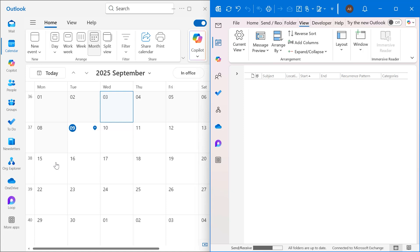So this is the quickest method to remove bulk unwanted events from your Outlook calendar. This method is super useful if you ever import a wrong .ics file or accidentally create multiple events.